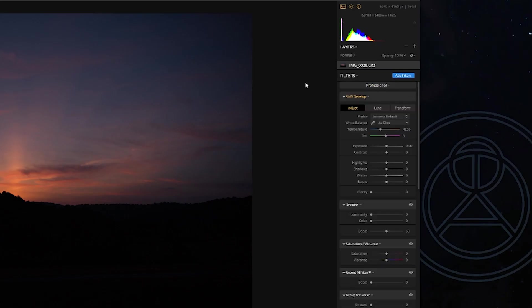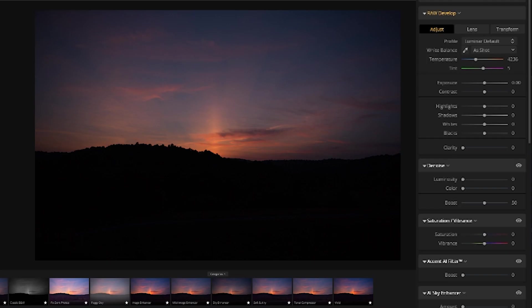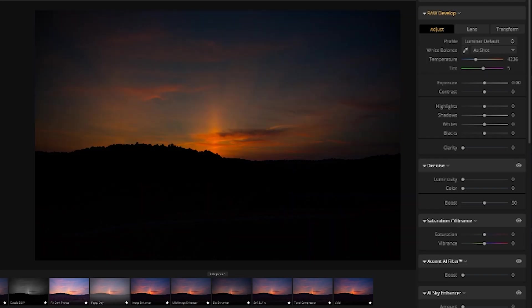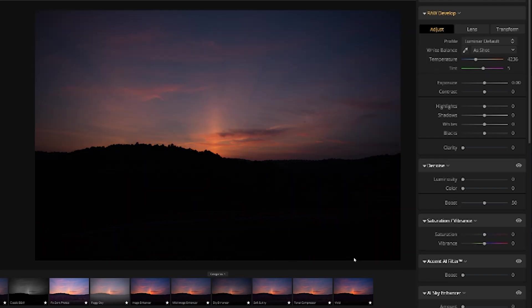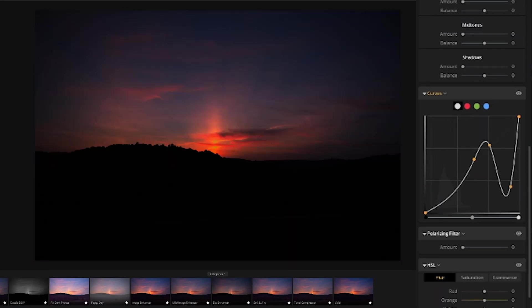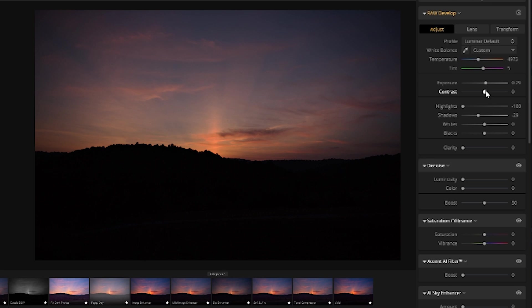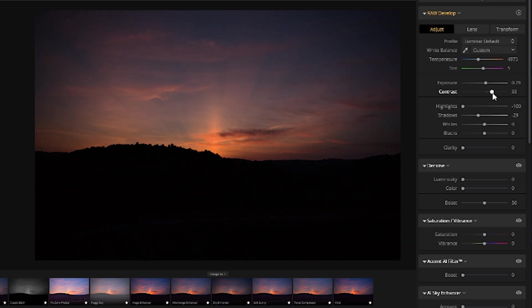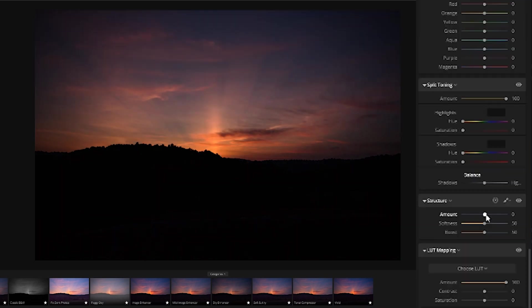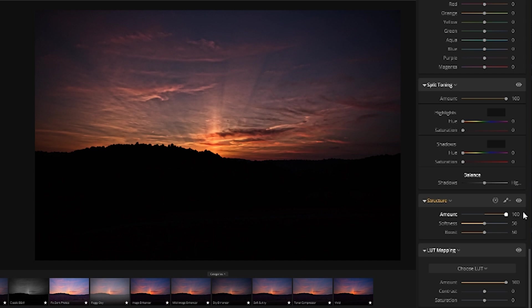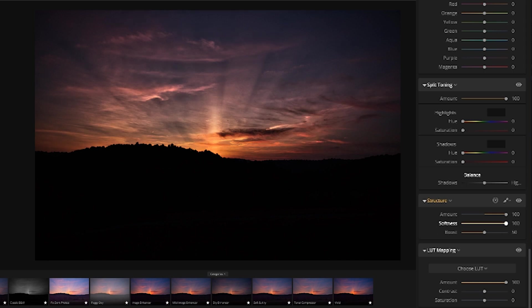You'll see familiar sliders, familiar functions, look guys, even Dehaze is here. You got your curves, your basic corrections, the gang's all here. There is an addition of structure, just like Instagram, so if you've used it there, it's quite similar. If you're not familiar with structure, it's basically just a combination of clarity and sharpening. Once you fiddle around a little bit more, you'll start to find a few key differences.